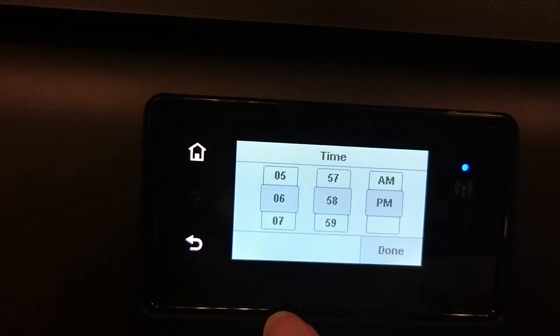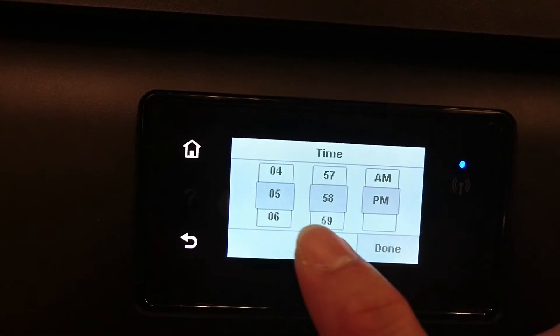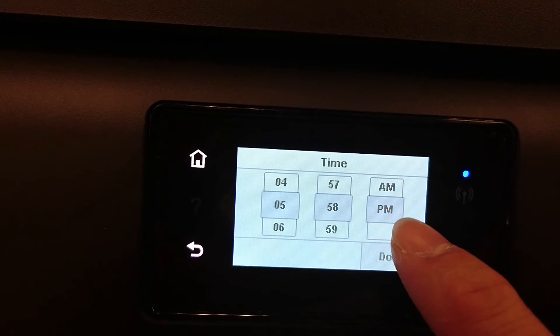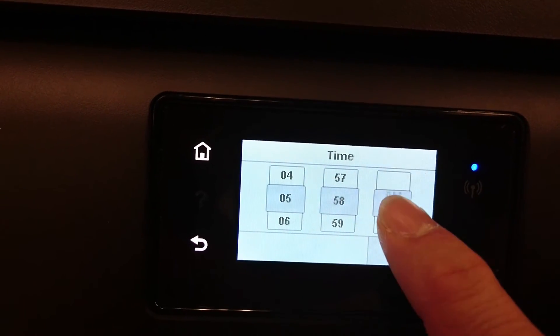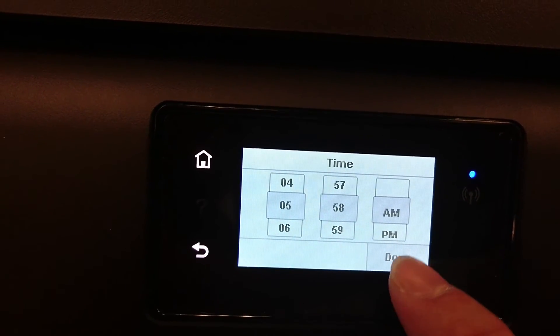For the hour and the minutes, be sure to select AM or PM.